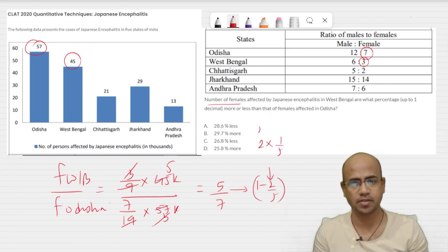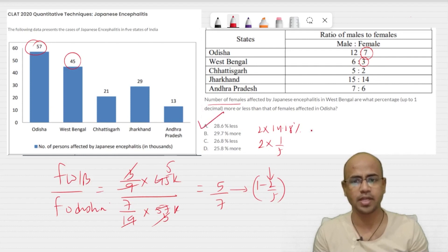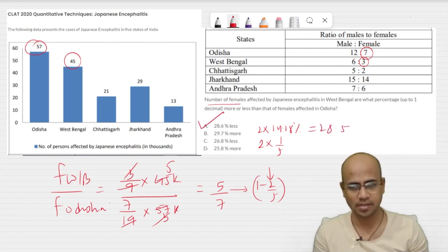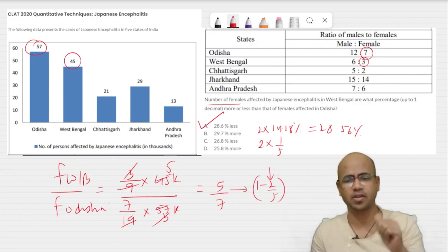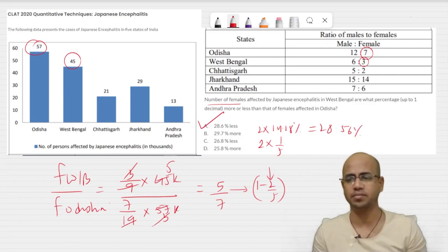1/7 is a very famous value — 14.28 percent — so it comes out to be 28.56 percent. And that's how we solve a caselet within no time.